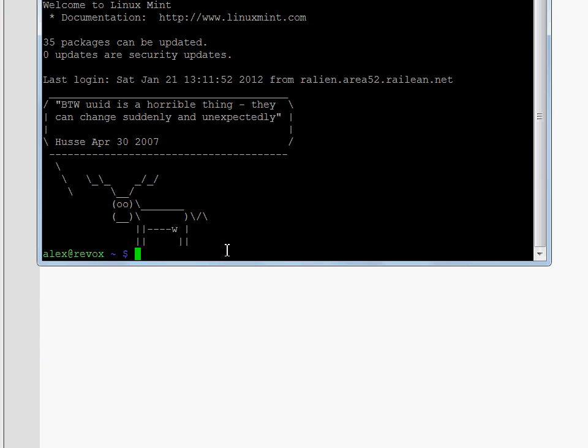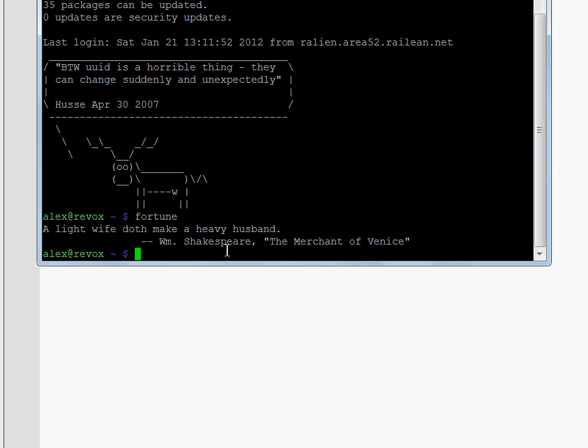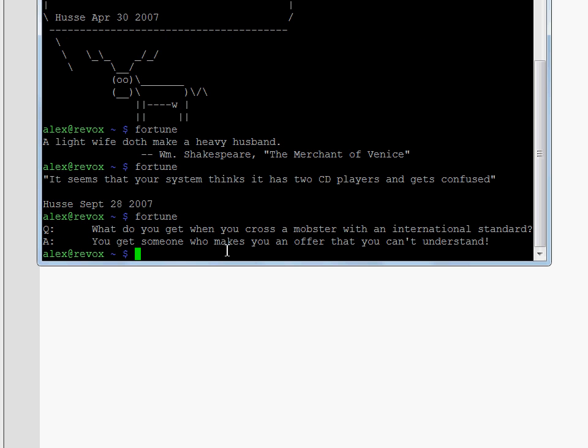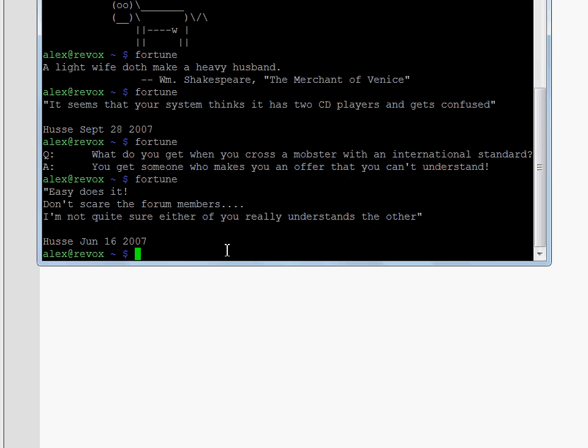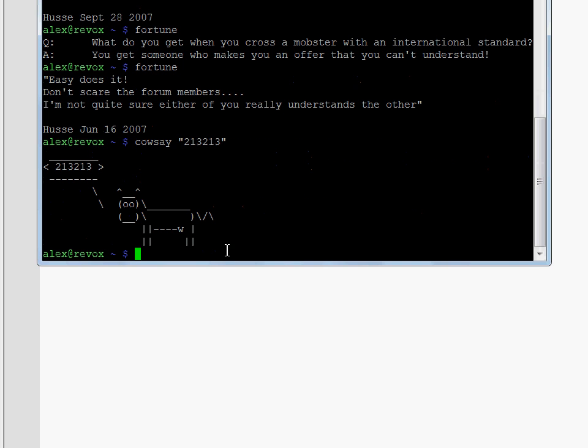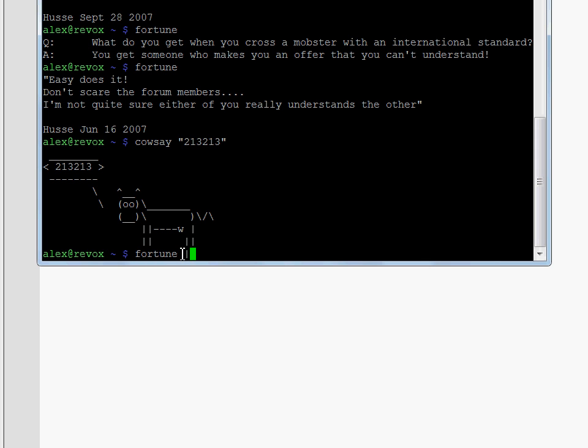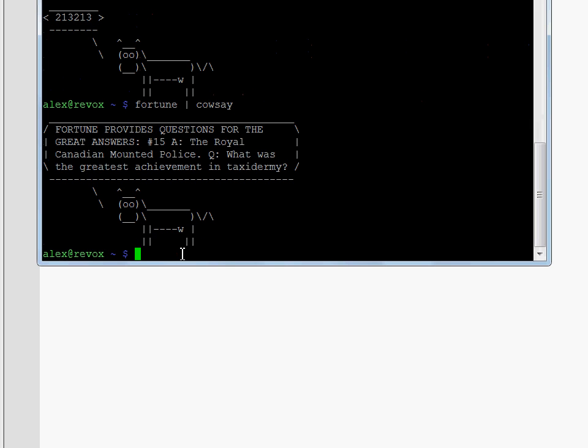It turns out that this is the result of two different programs. Fortune is the program which prints a random quote, and cowsay is the program which renders the text on top of an animal, which is usually a cow but sometimes there's a penguin or a deer or maybe something else. The result of combining the programs together is what we usually see.